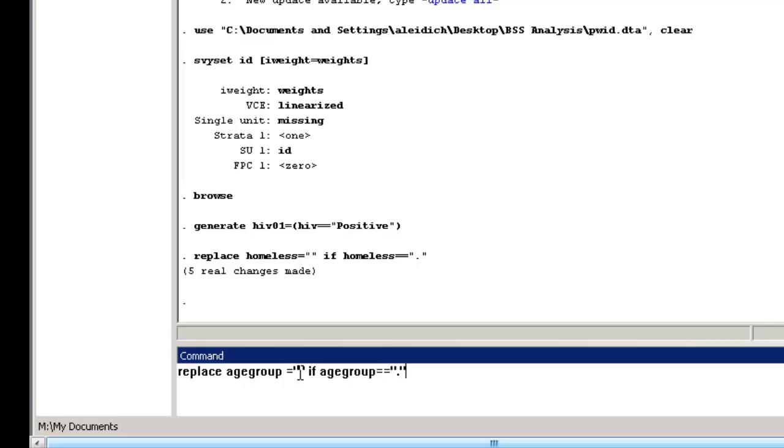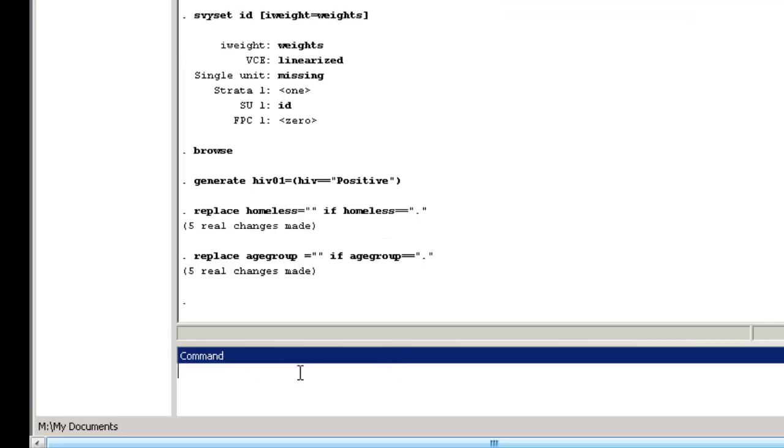Let's also specify that we want non-homeless to be the reference group in the analysis. Type char homeless bracket omit close bracket and then the coding for non-homeless, no.